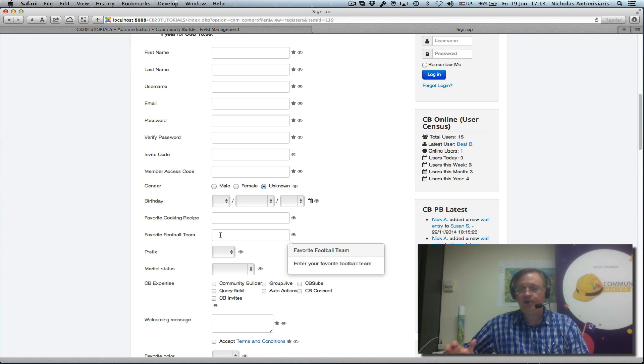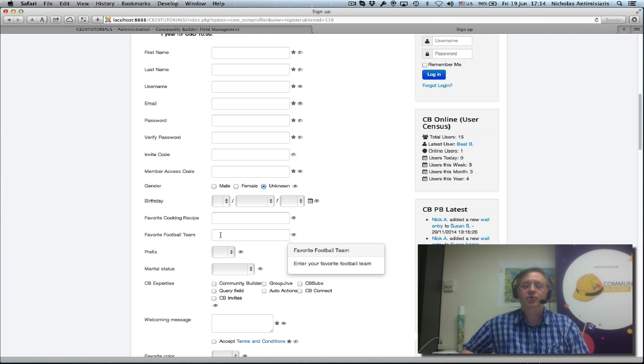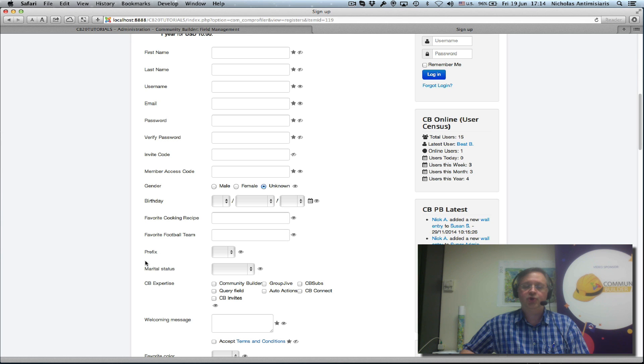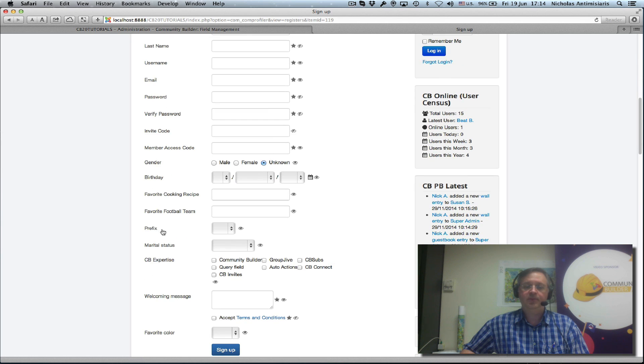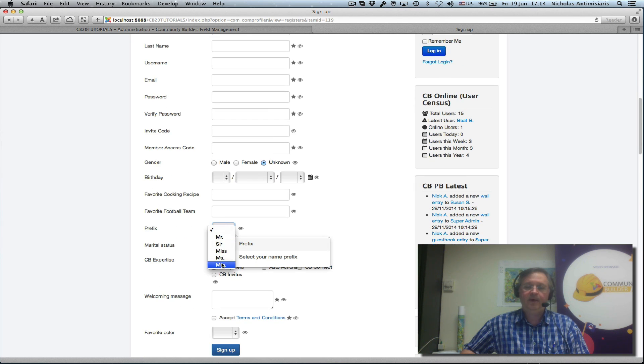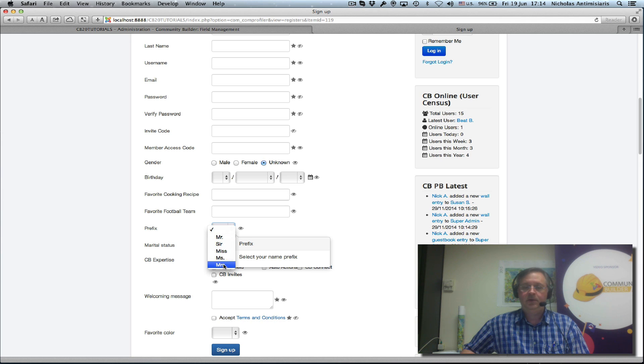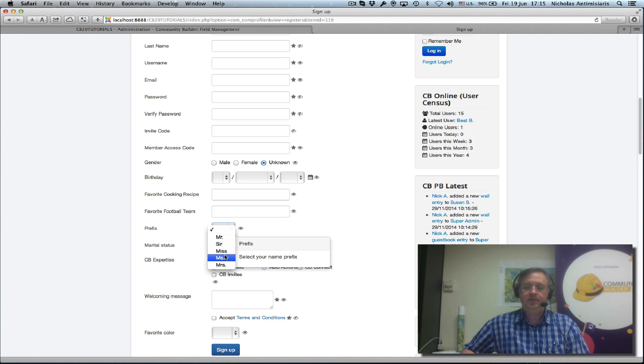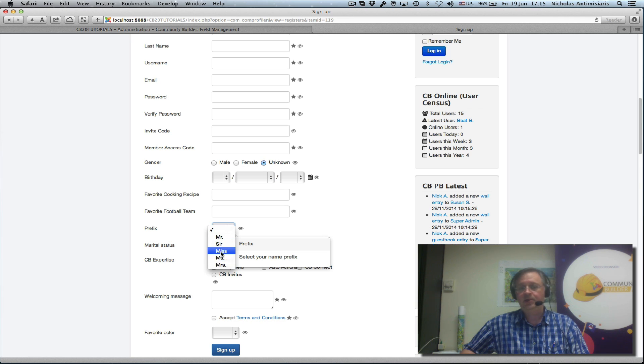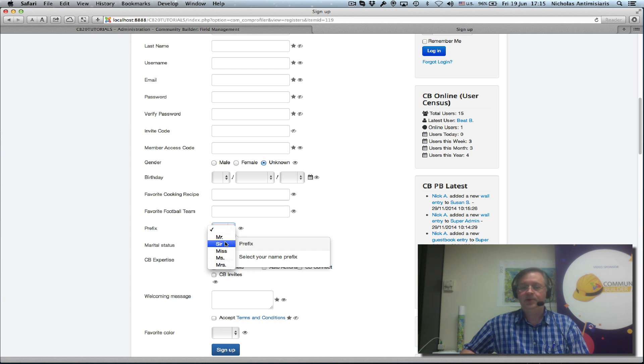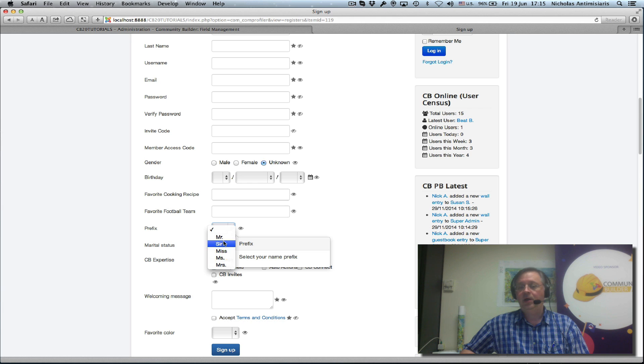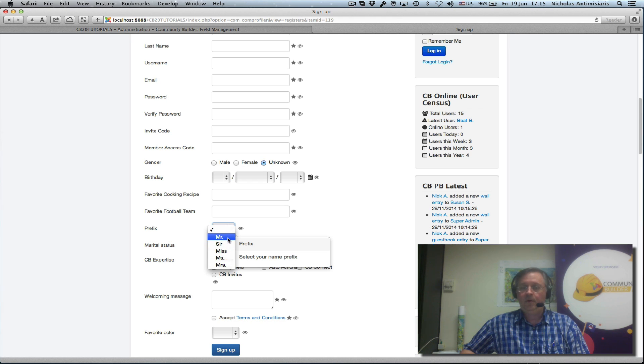Okay, I think you're getting the hang of this now. I'm going to stop short. In the next tutorial, I'll show you how to do something similar with the values of a field. This prefix field, for example, has Mr., Sir, Miss, Ms., and some of these make sense for females and some of these make sense for males.